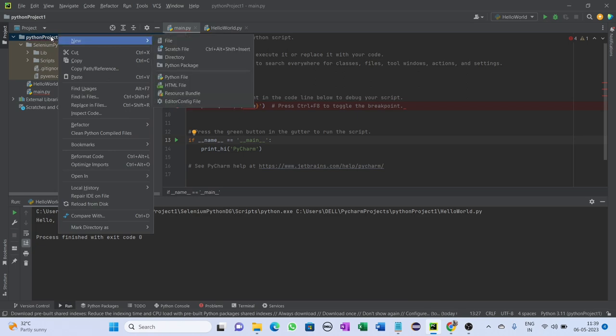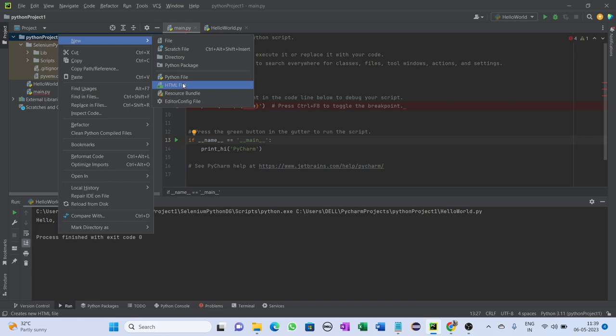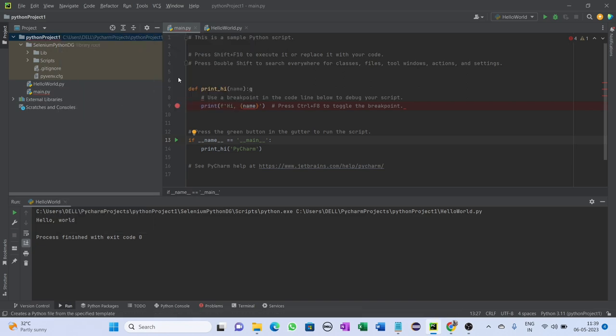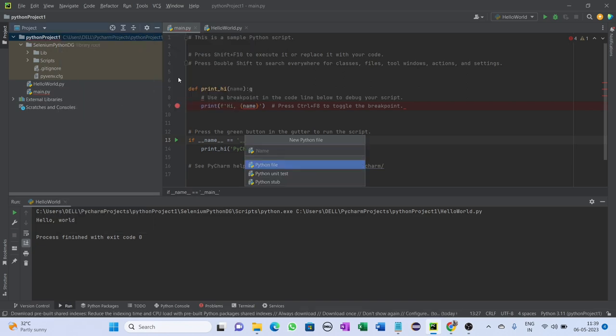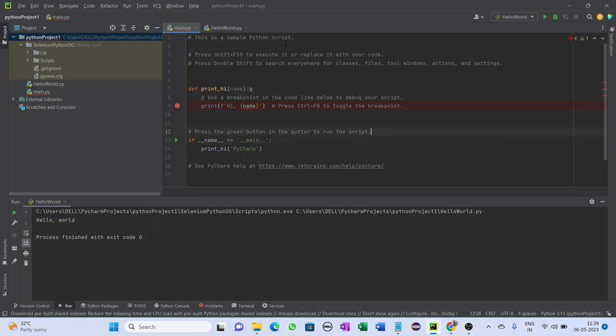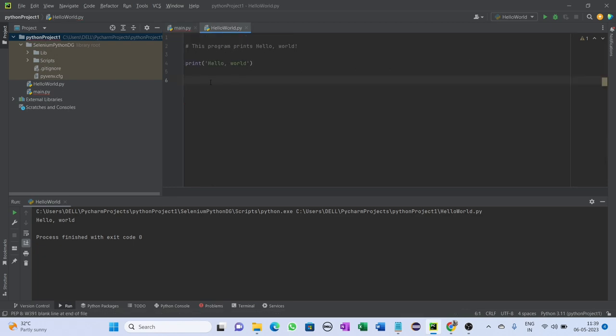First of all, create one new Python file and name it as hello world. Now in this file, you can print anything using the print function. So print 'Hello World', save it, and run it.